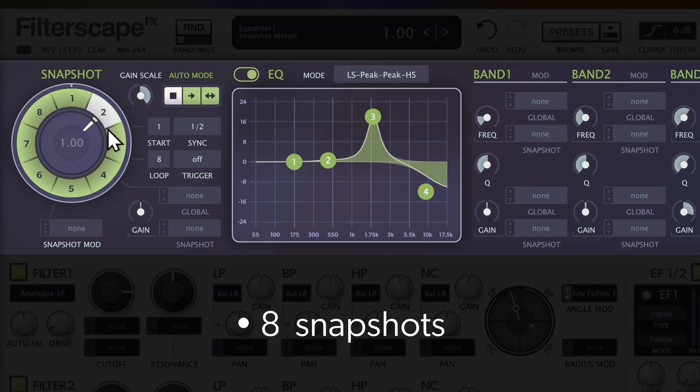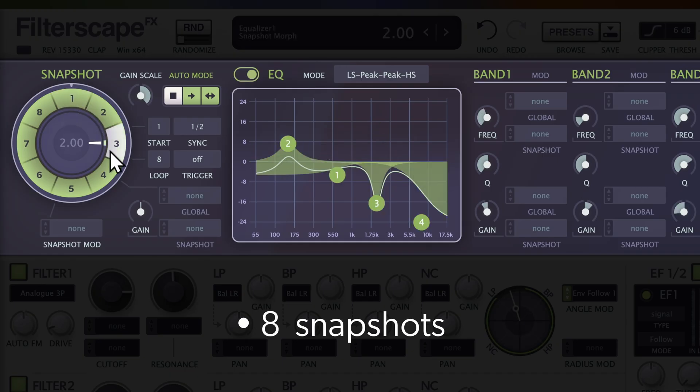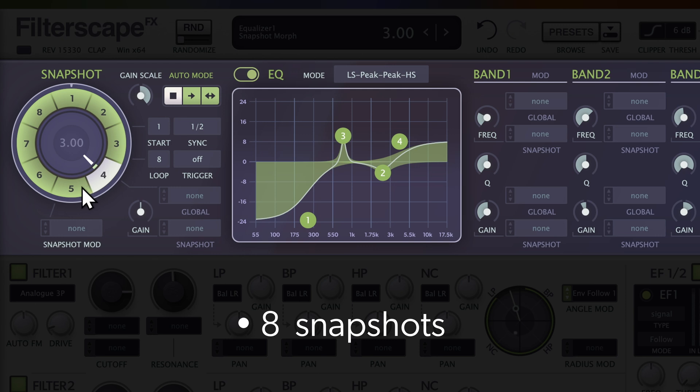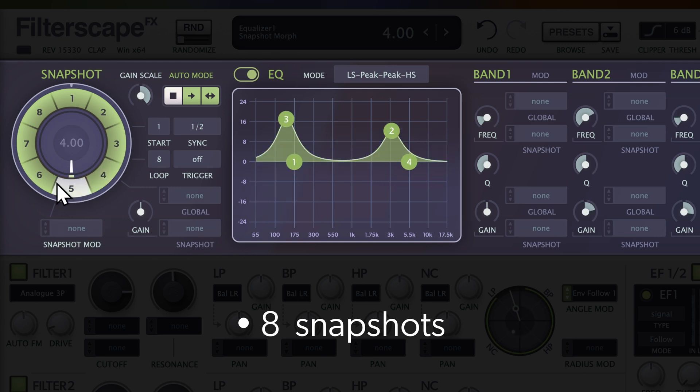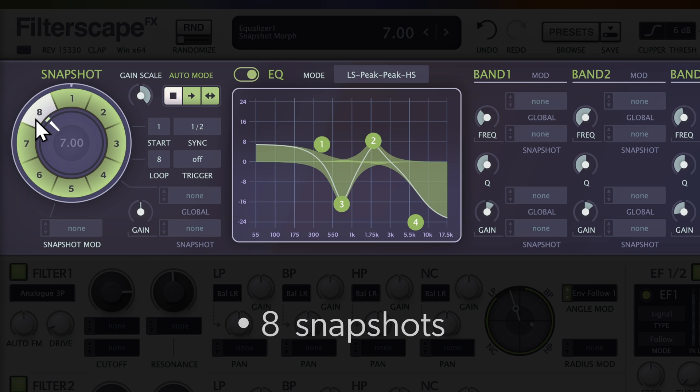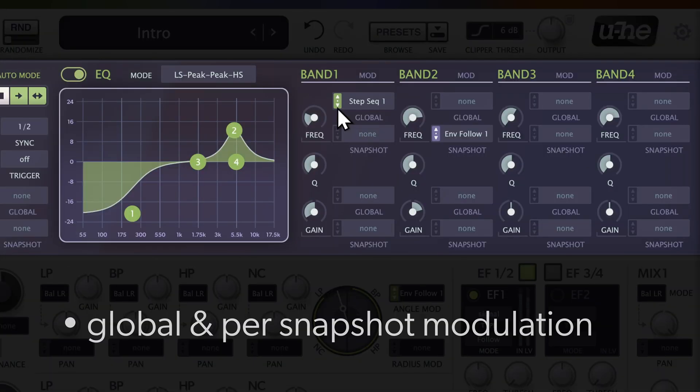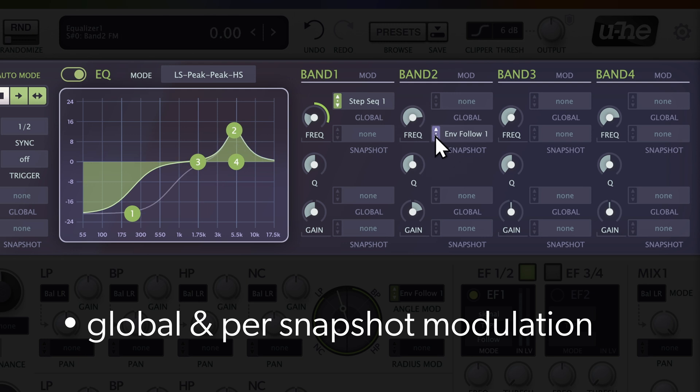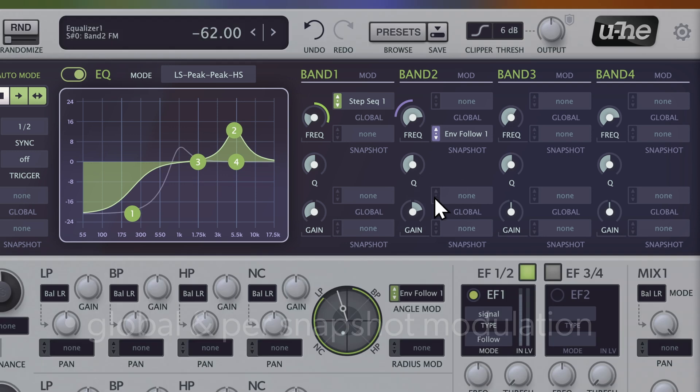You can recall, automate, and morph up to eight snapshots, each with individual EQ settings. Both global and per-snapshot modulation are available for each band. This is where Filterscape's envelope followers really shine.